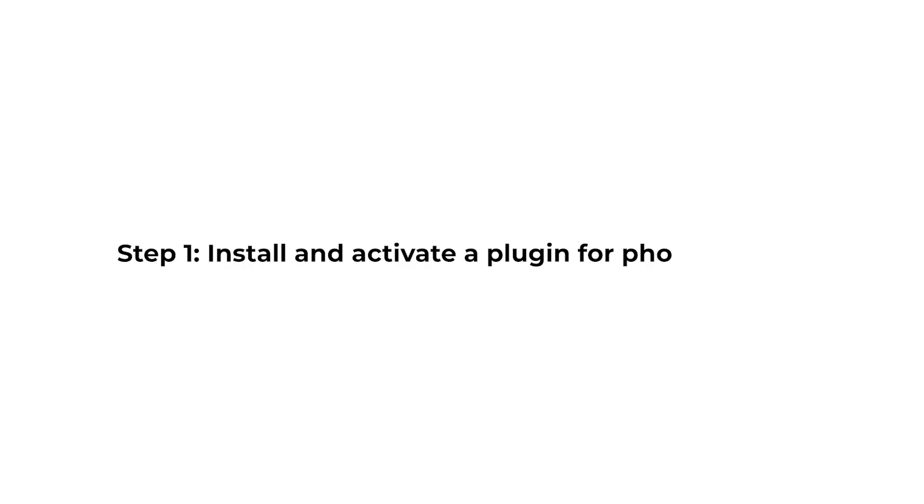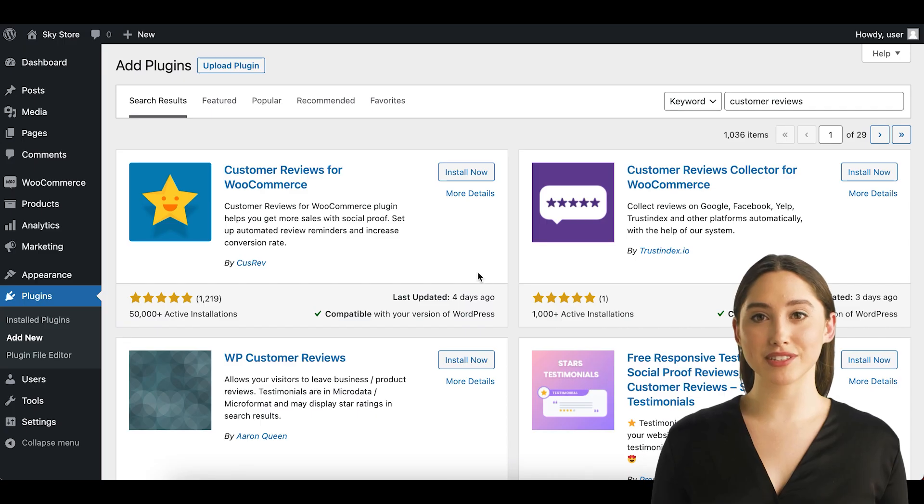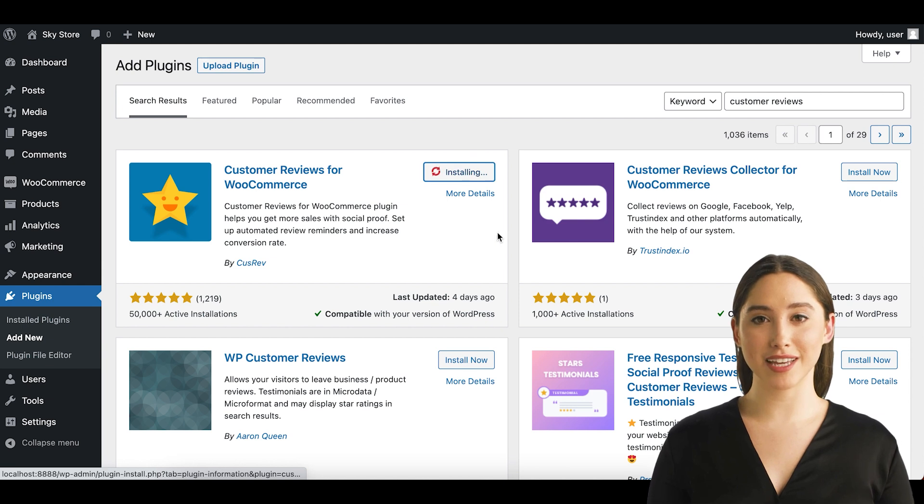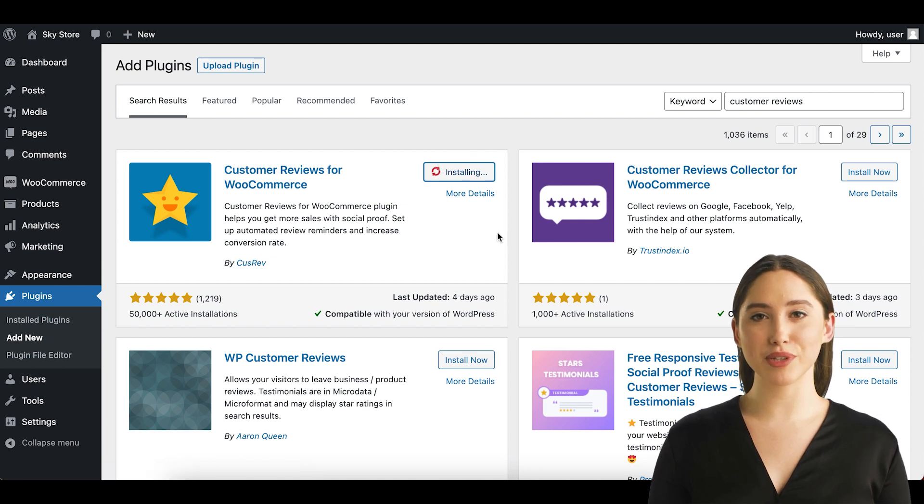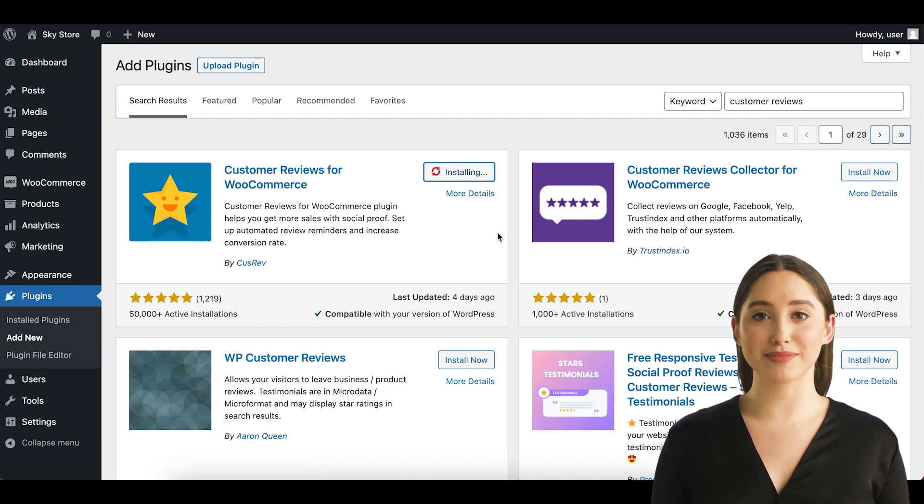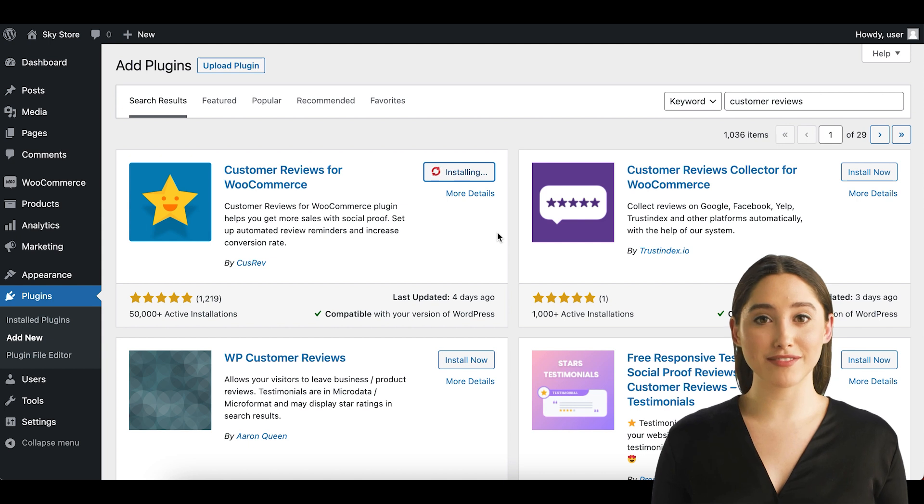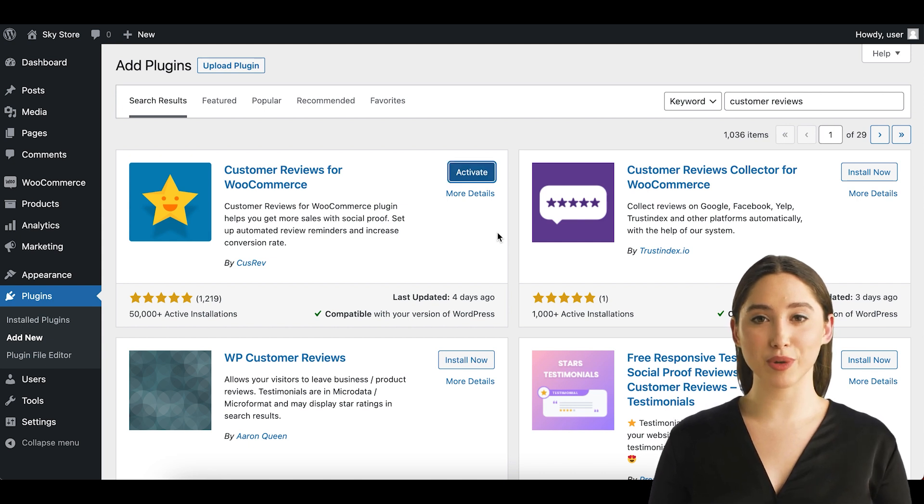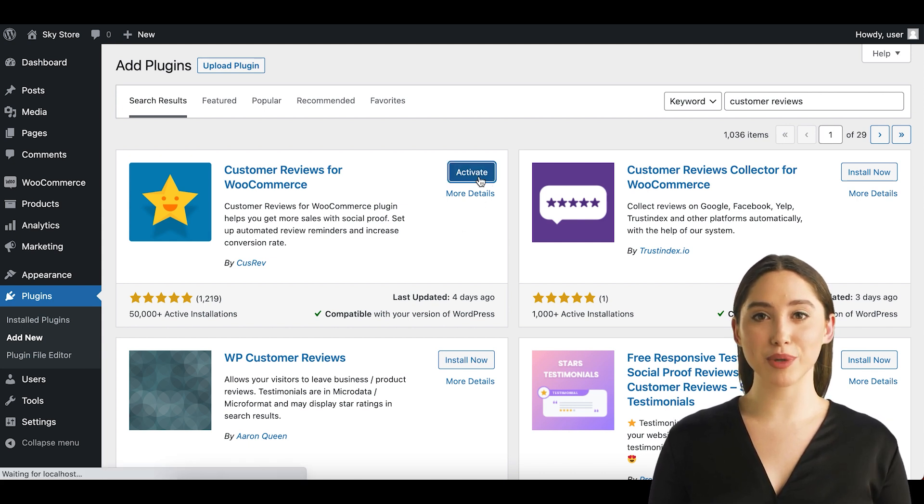Step 1. Install and activate a plugin for photo reviews. The first step is to install and activate the Customer Reviews for WooCommerce plugin on your website. You can download this plugin from the official WordPress plugin directory or directly from the admin panel of your WordPress website.